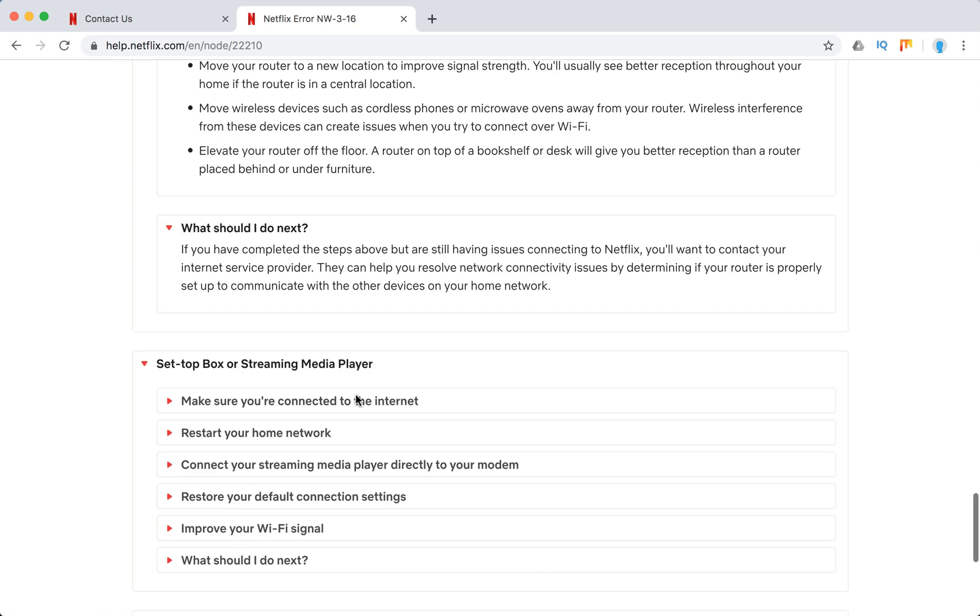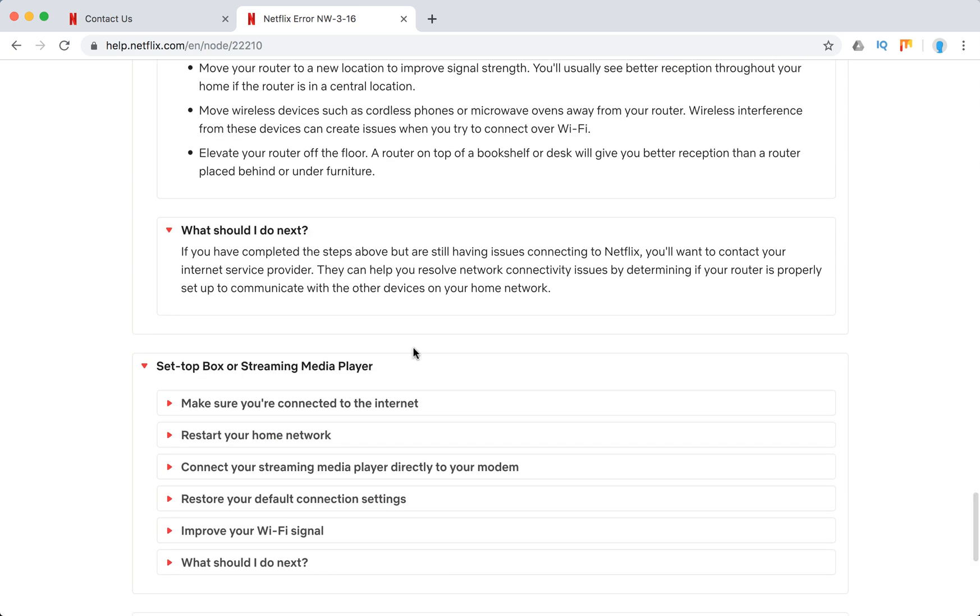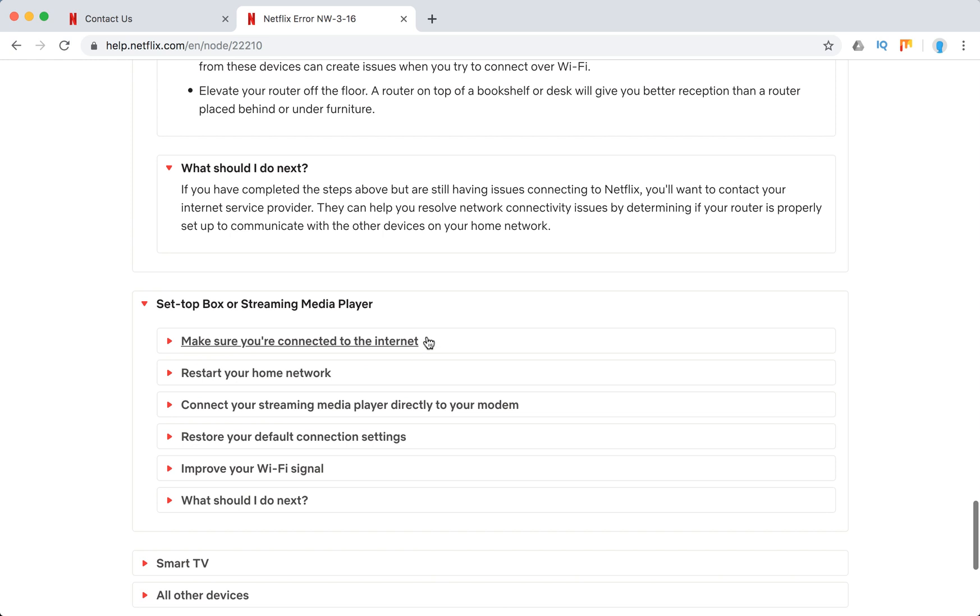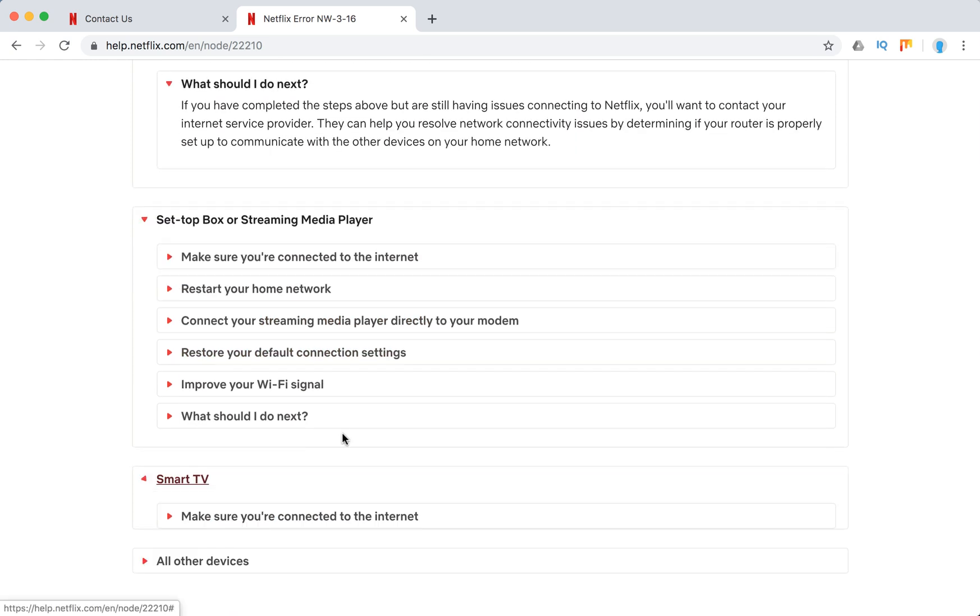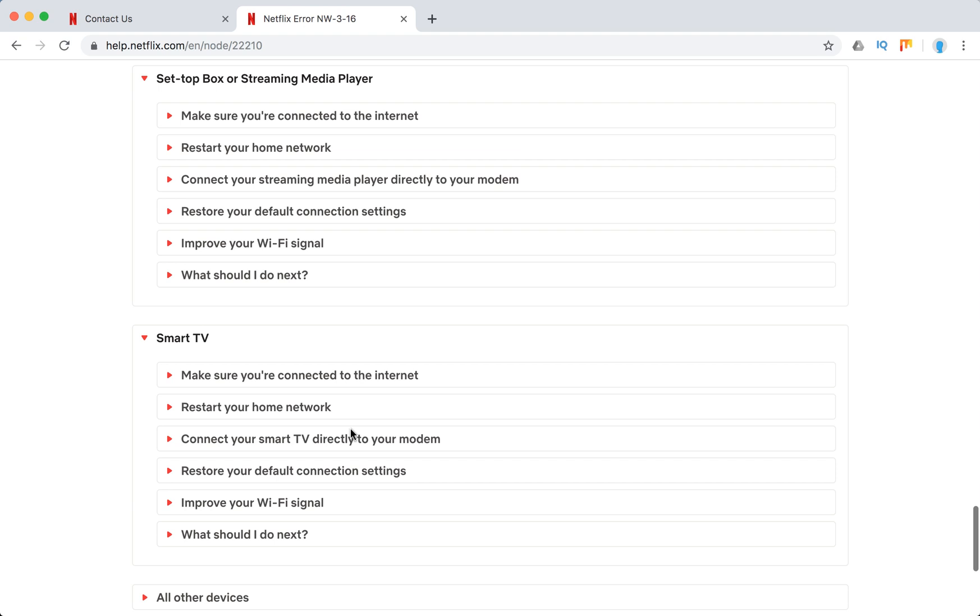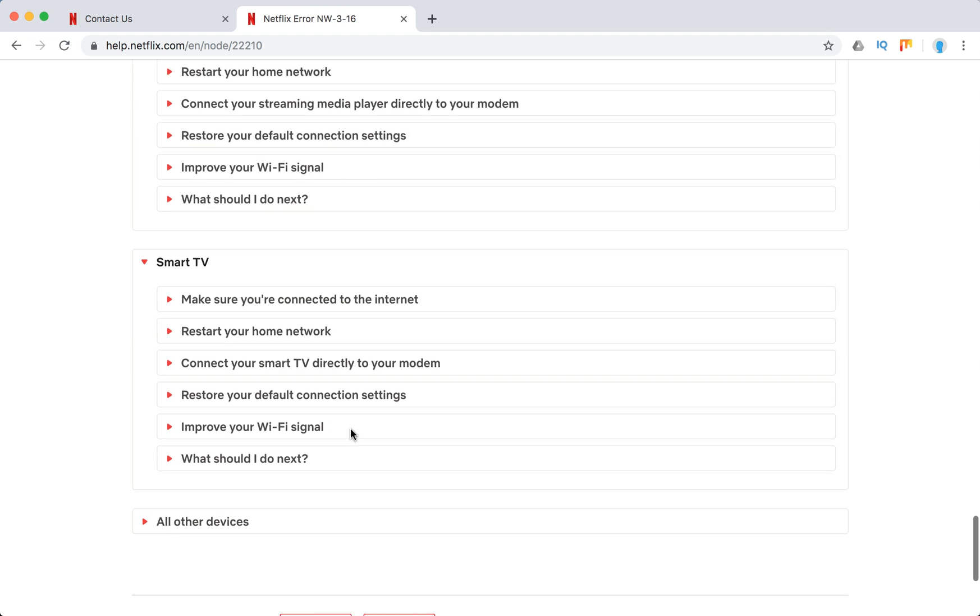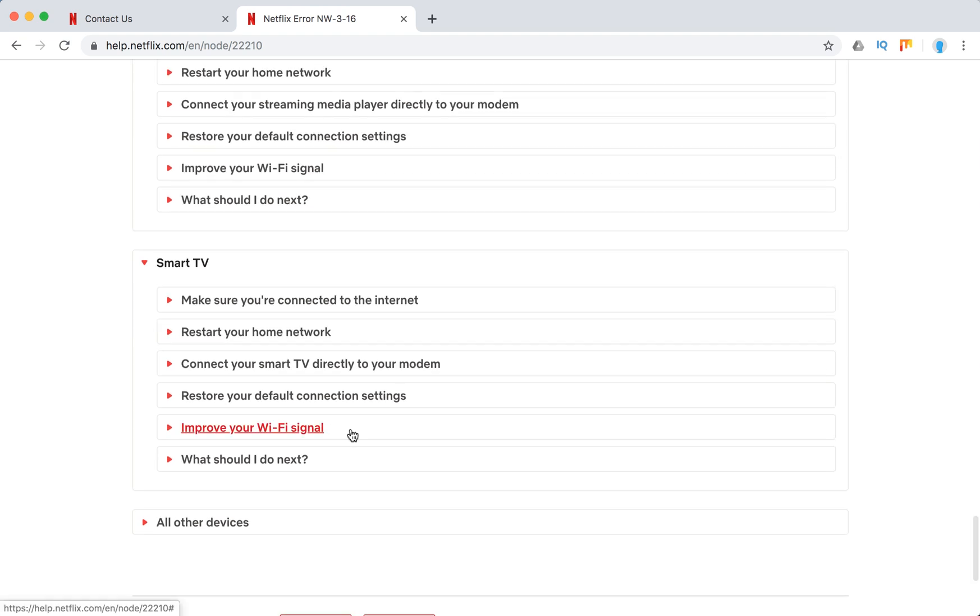On set-top box or streaming media players, again just all the same advice. And on smart TVs it's again the same advice.